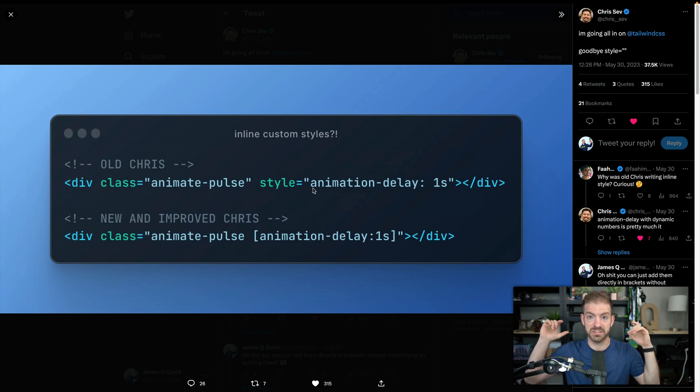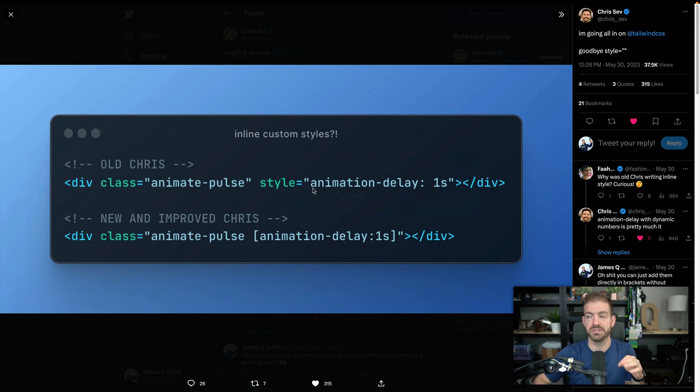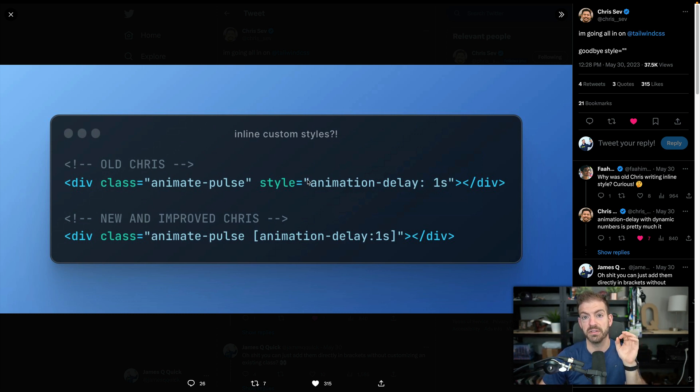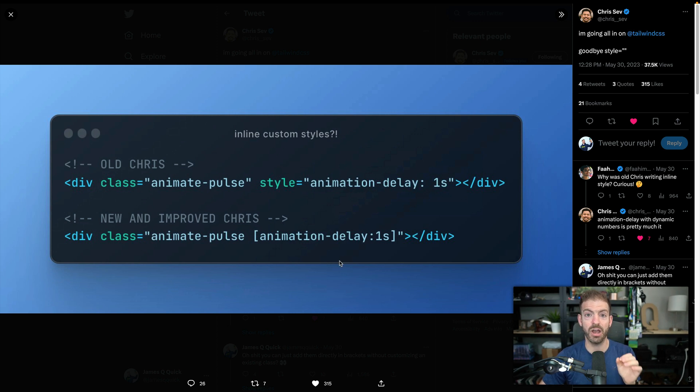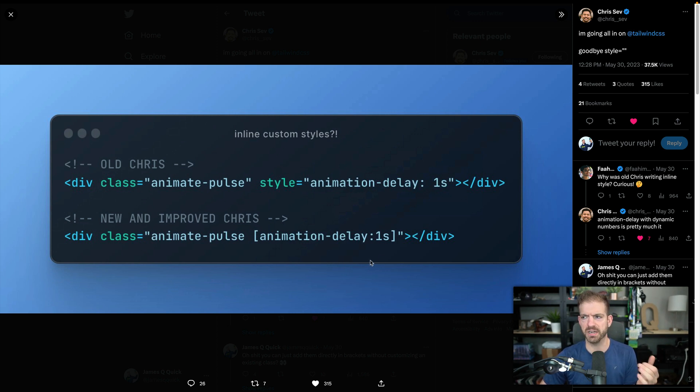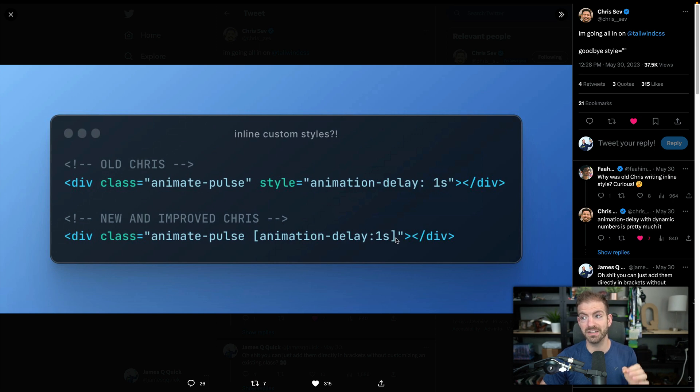he would do inline style. So do style equals, and then just like raw CSS dumped into the quotes here. But now with this feature, which has been around for a year, and I just didn't know about it, you can just add that directly inside of here using the bracket.